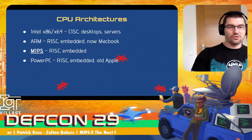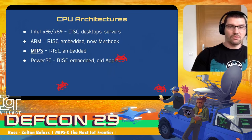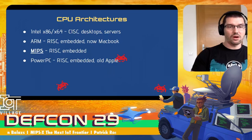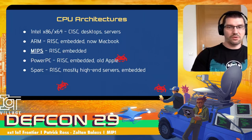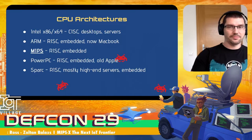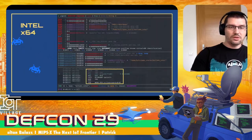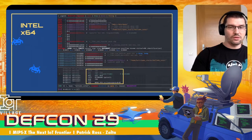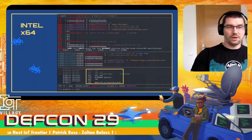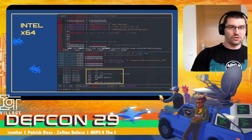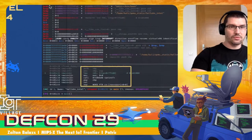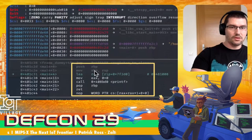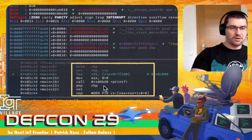Another famous architecture is the PowerPC one — again, a reduced instruction set. You can find it in embedded devices or in some very old Apple hardware. And last but not least, there is also the SPARC CPU architecture, found mostly in high-end servers or embedded things. There are also a lot of different others, but that's not important for us right now. On this slide you can see a sample of Hello World compiled for an Intel system and how this looks in GDB — with a lot of registers, but still not that many. And if you look at these assembly instructions, these might be very familiar for you.